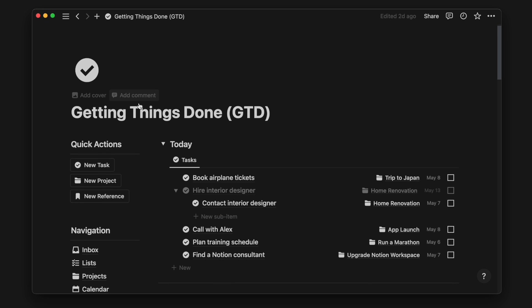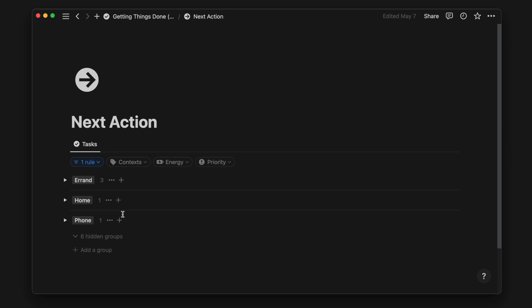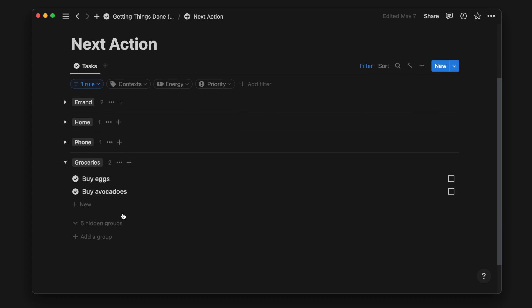The next time I visit the grocery store, I can filter for the context groceries to see everything I need to get from the store.